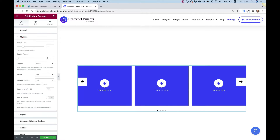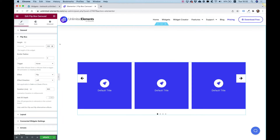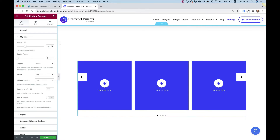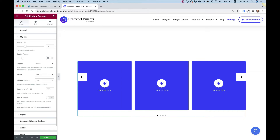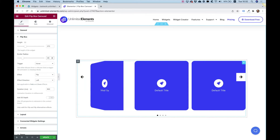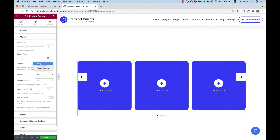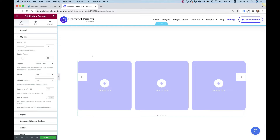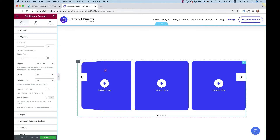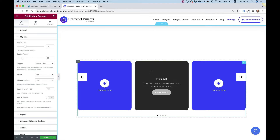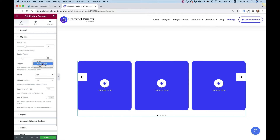Going back into the flip box settings, we can change the height of the flip box. I'm going to go for 370 and add some border radius to make it rounded. For trigger, right now you can see that when hovering over these they are turning around. I can change that to mouse click — now each time I click on one it will flip over, and when I move off it will go back.